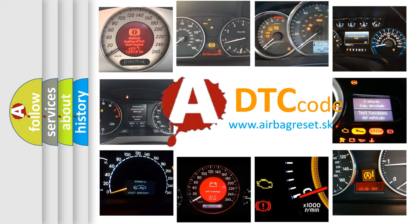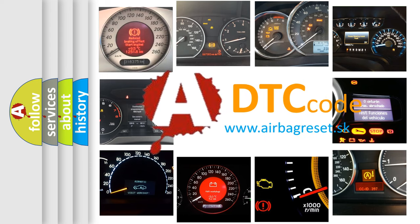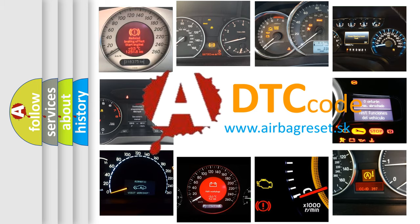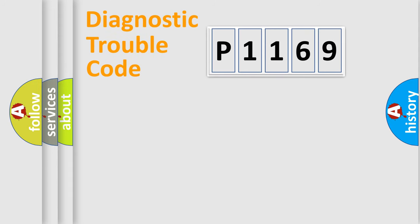What does P1169 mean, or how to correct this fault? Today we will find answers to these questions together. Let's do this.